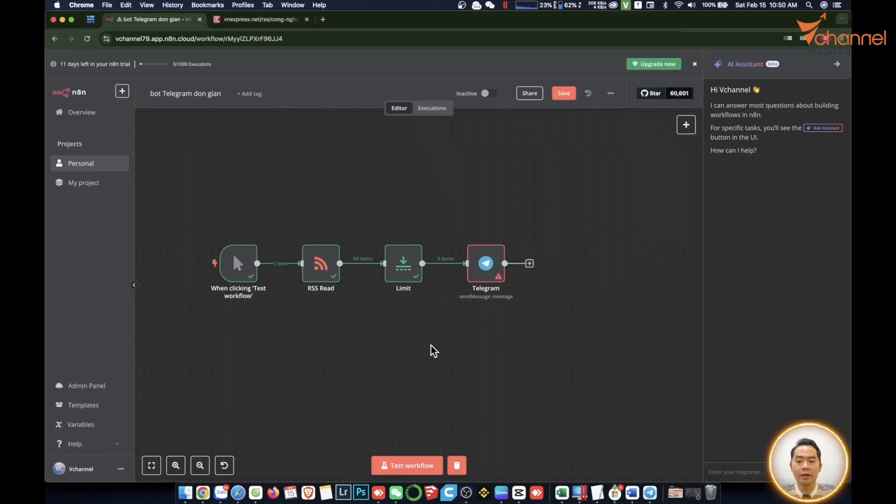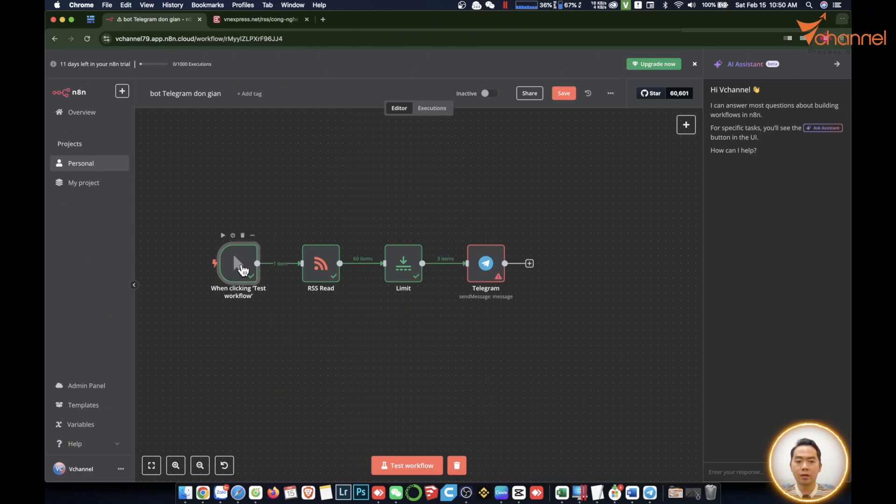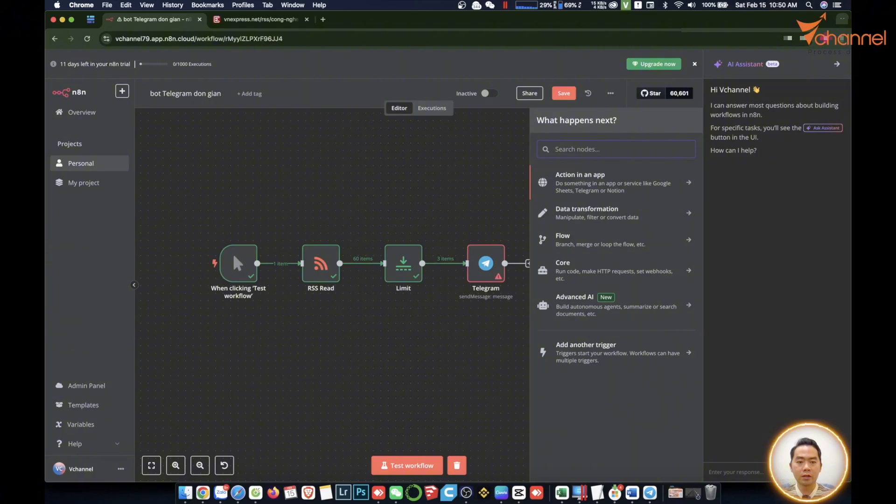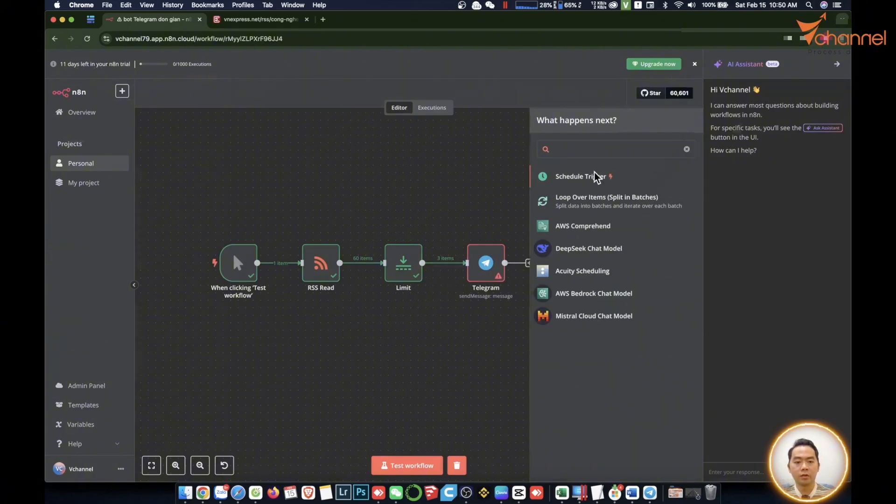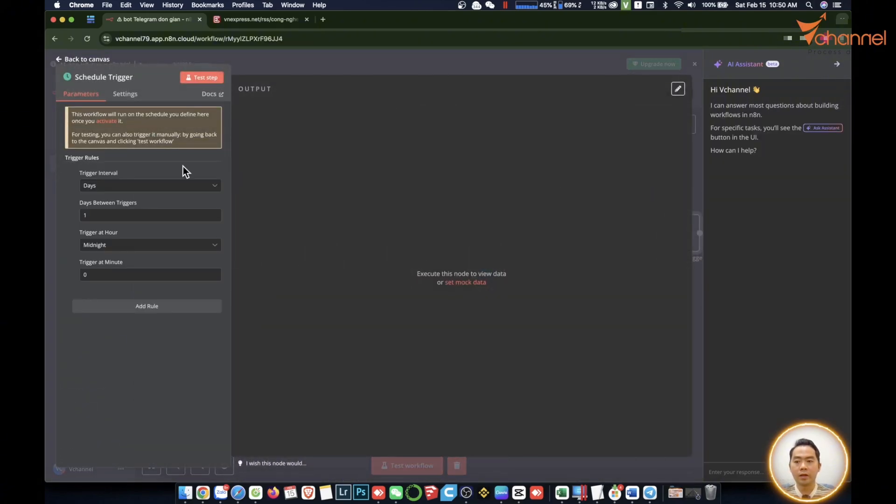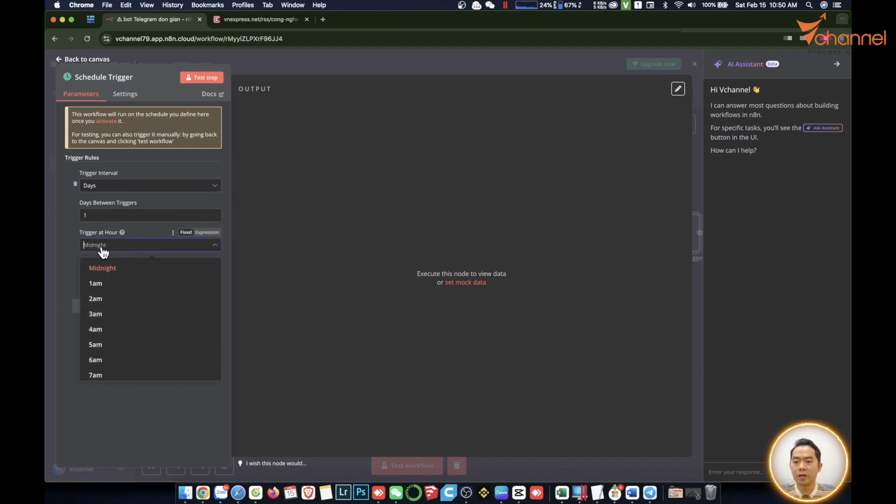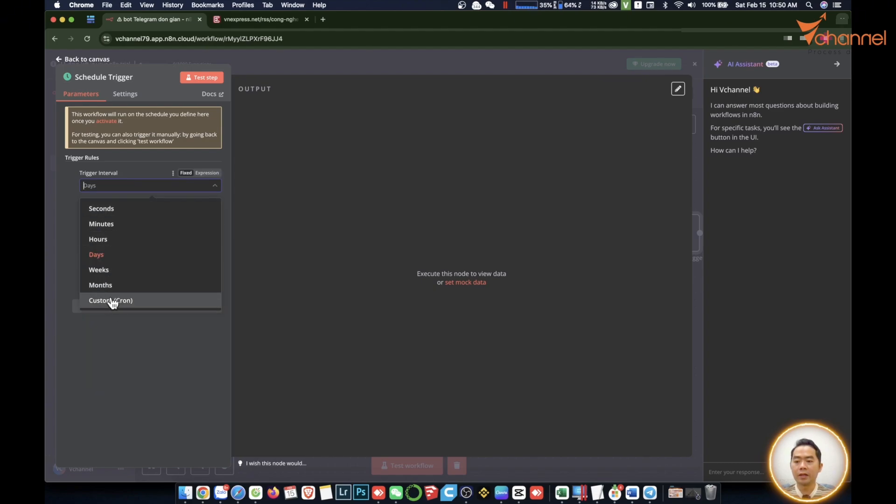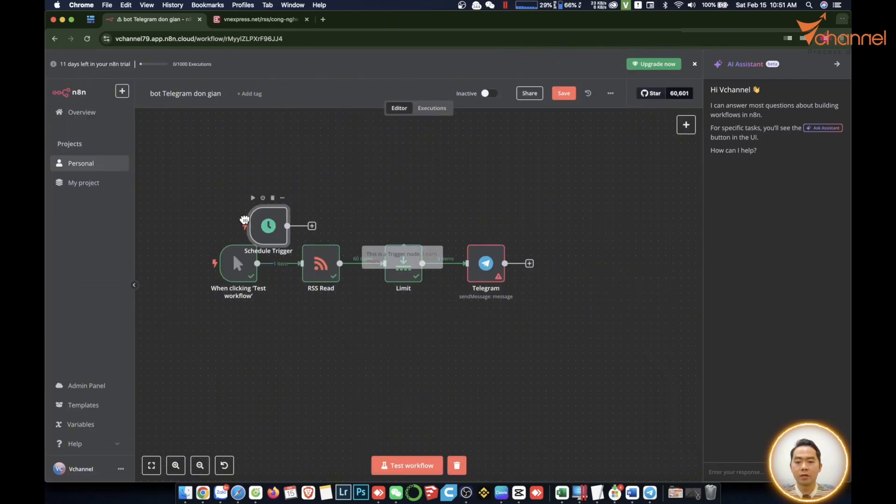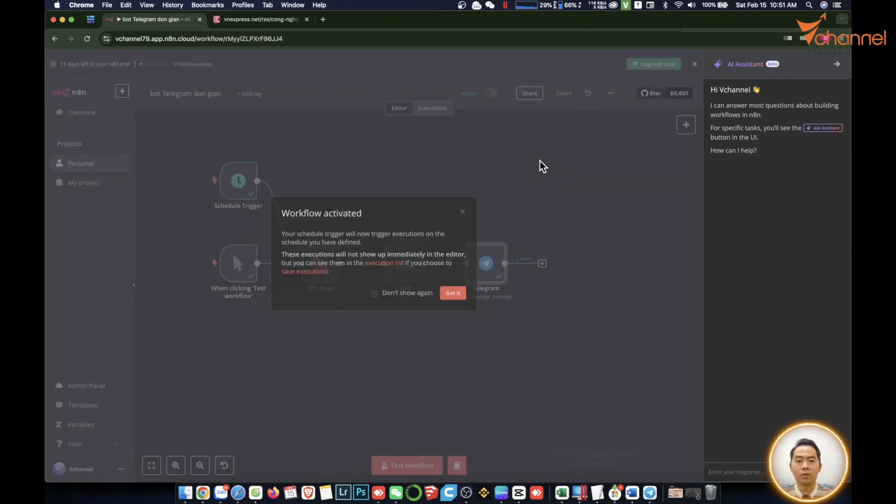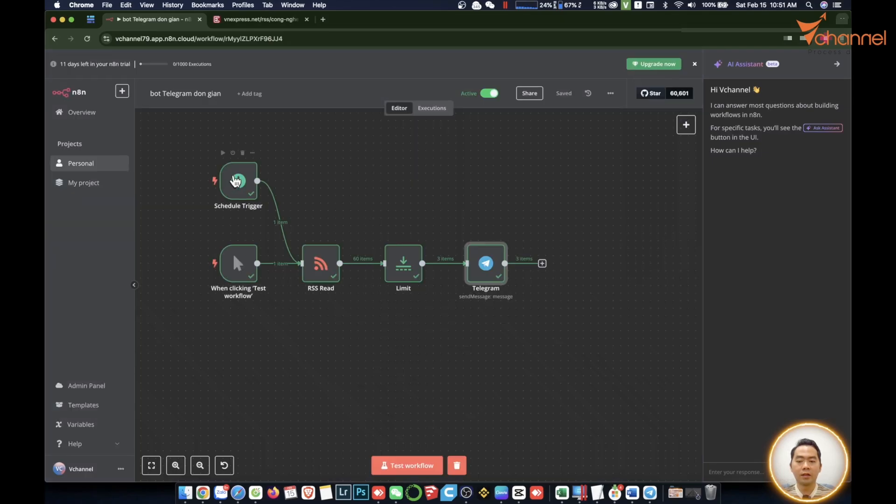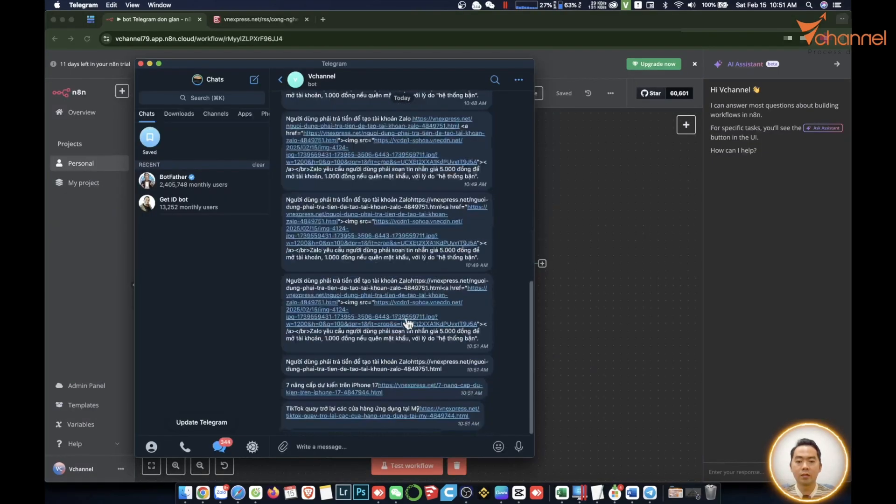If you want to send it once a day or two or three times at certain hours, we'll add a node called Schedule. That's the timer. We'll be able to choose whether it will be sent by date, how many times a day, at what time. Set the timer by date and year and so on. Then we're going to pull this trigger over here and activate this workflow. It will immediately every day automatically send to Telegram in this bot according to the time we preset.